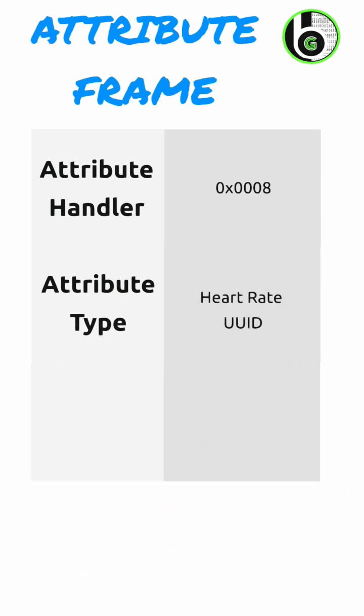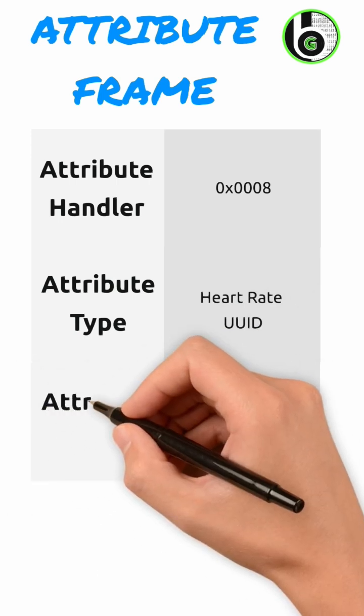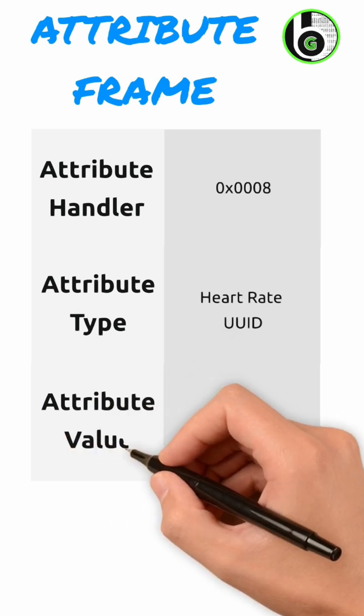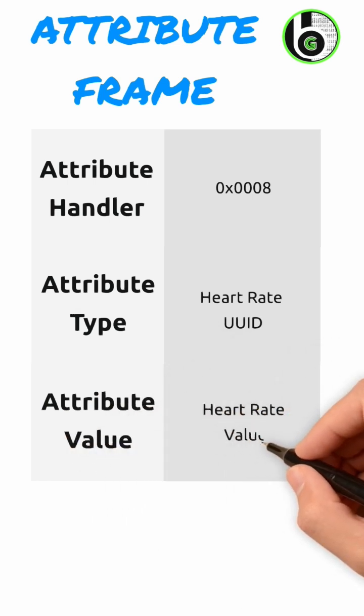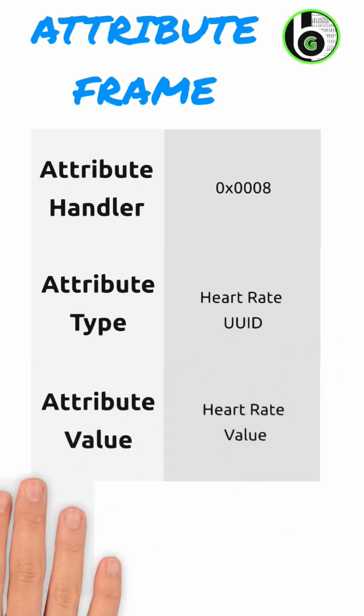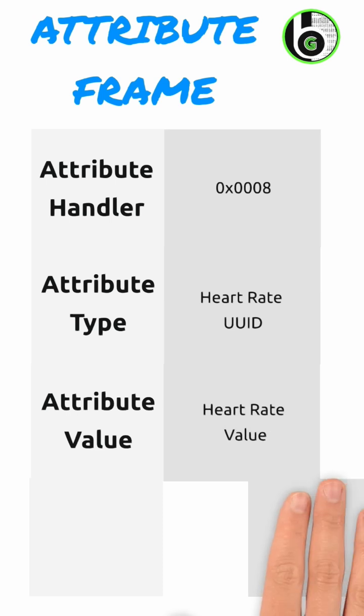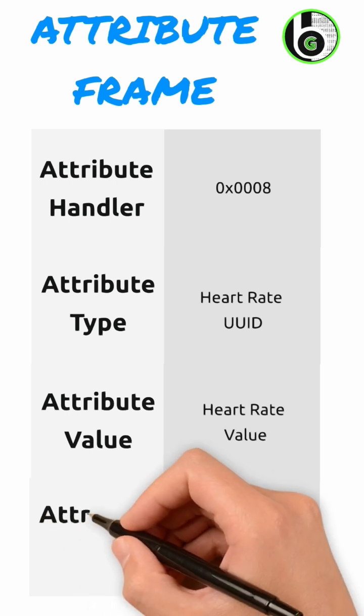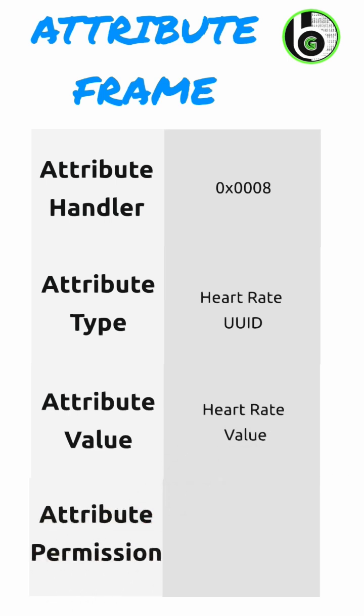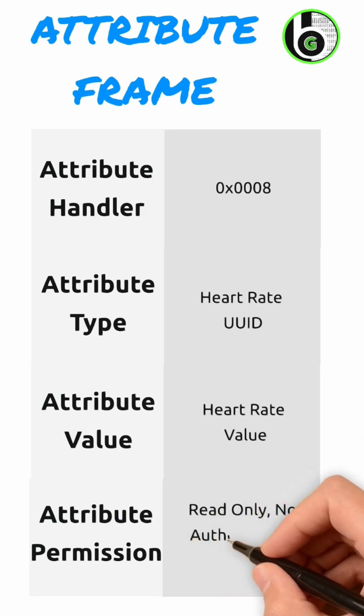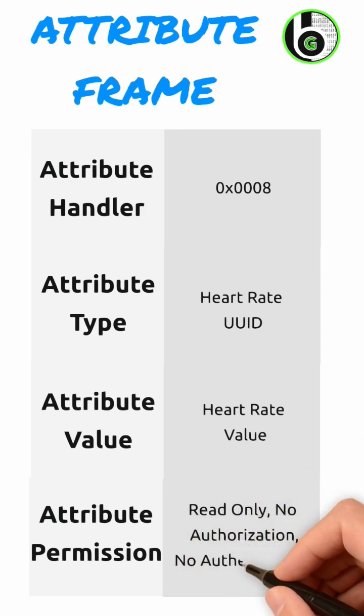The third one is the Attribute Value, the original value of update in BLE. This is 512 bits. Lastly, the Attribute Permissions, which are defined by each upper layer that uses the attribute.